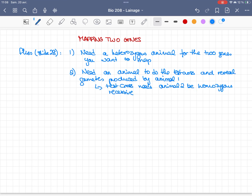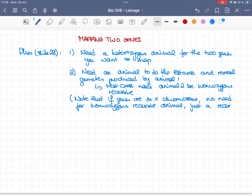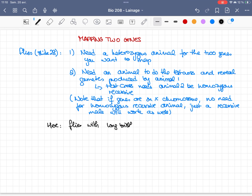If you work with X-linked genes, you can just take a male that is recessive instead of a homozygous recessive animal, simply because the male doesn't have two X chromosomes, so you can do it with that.